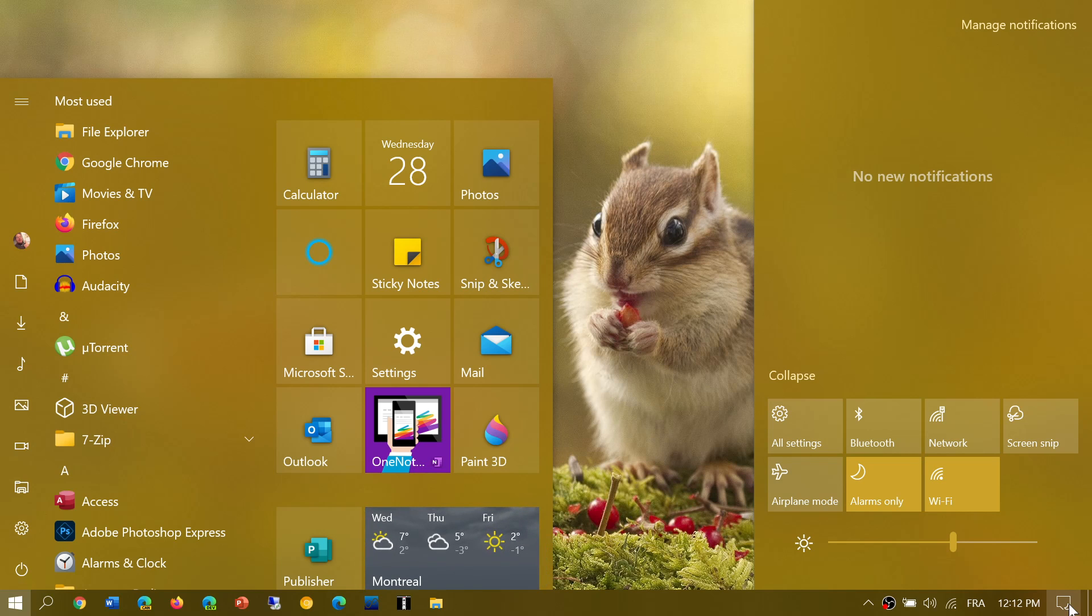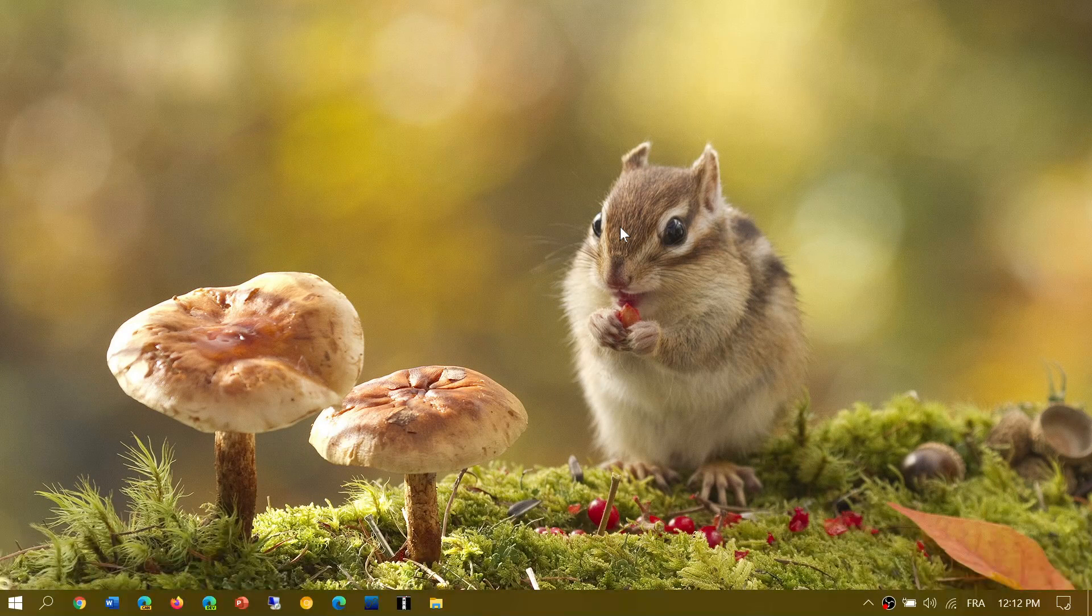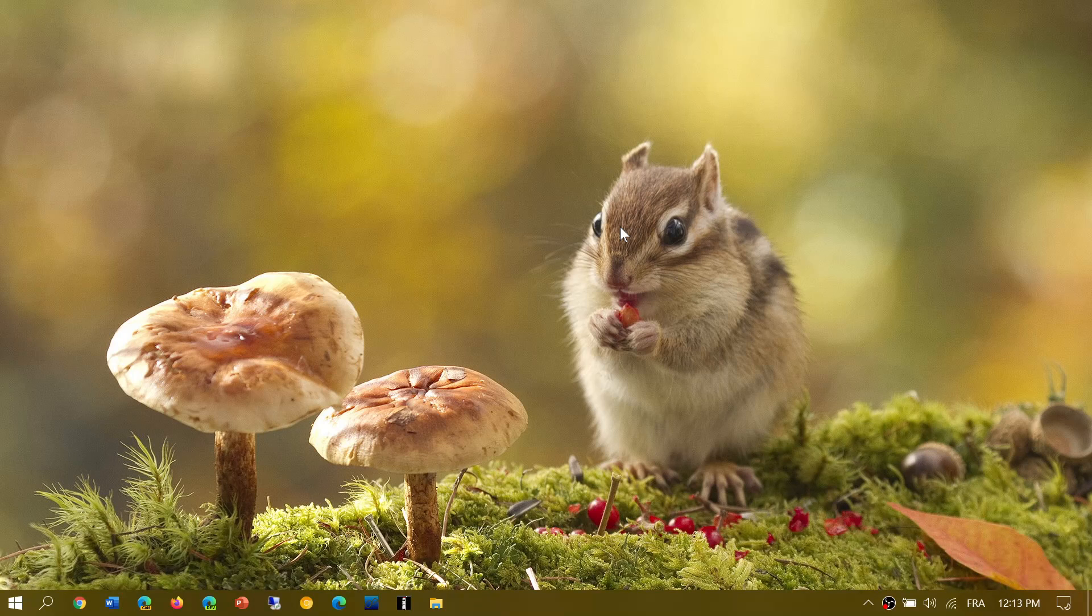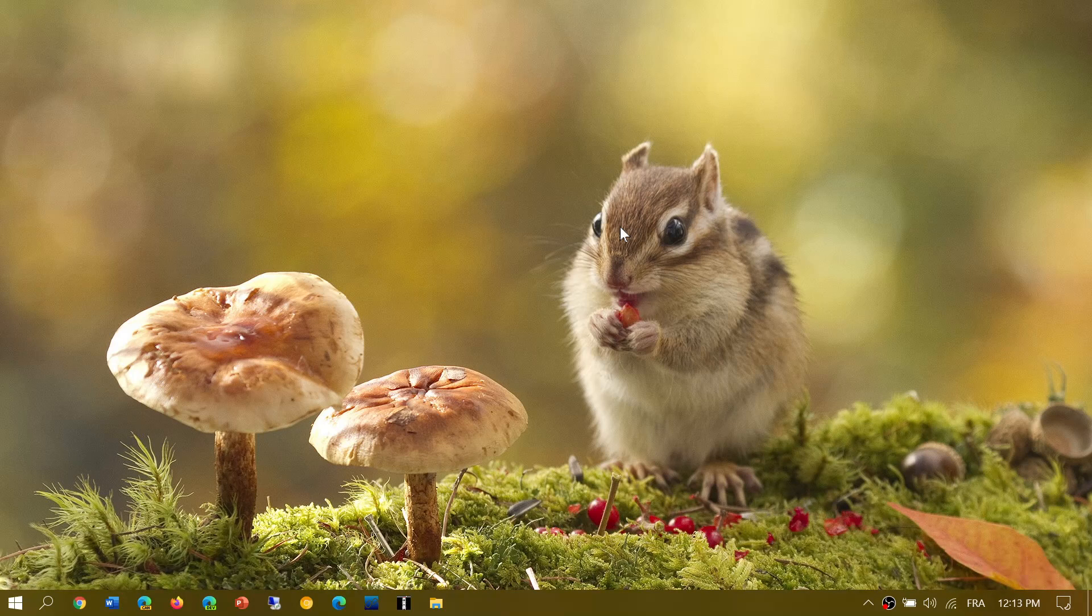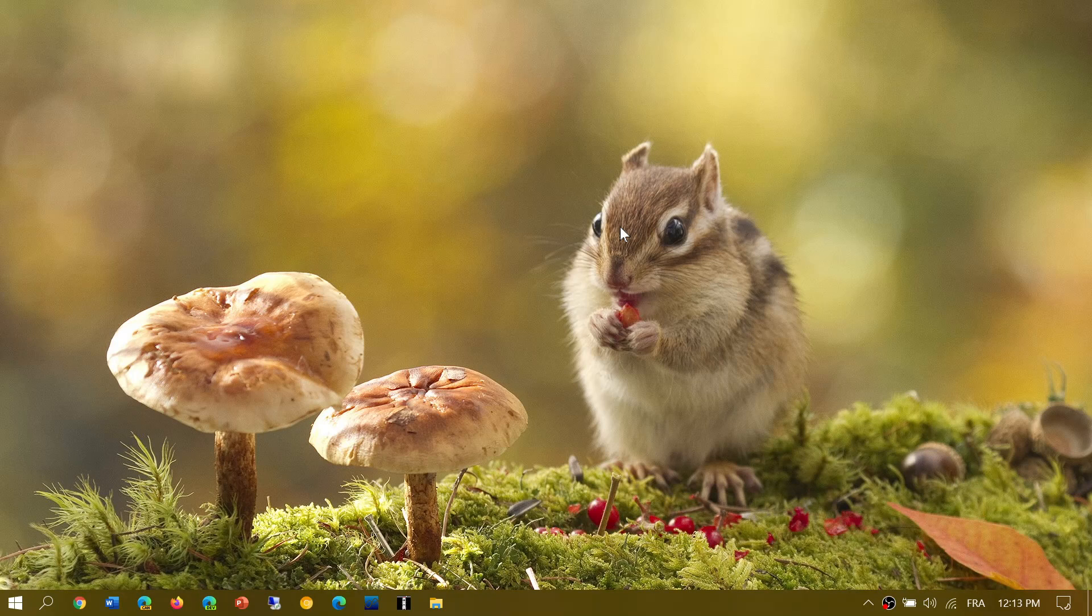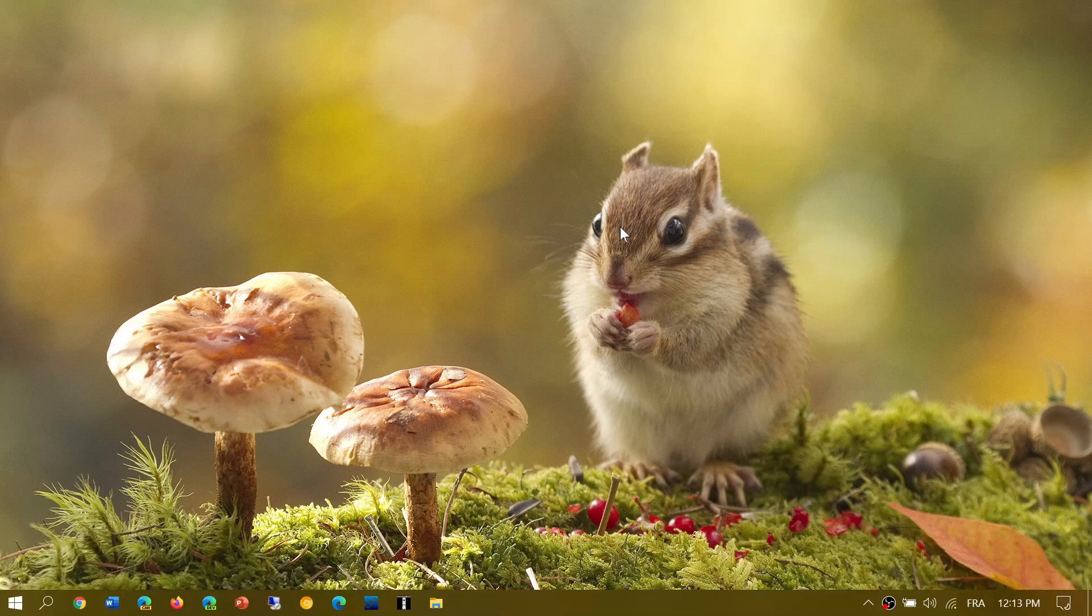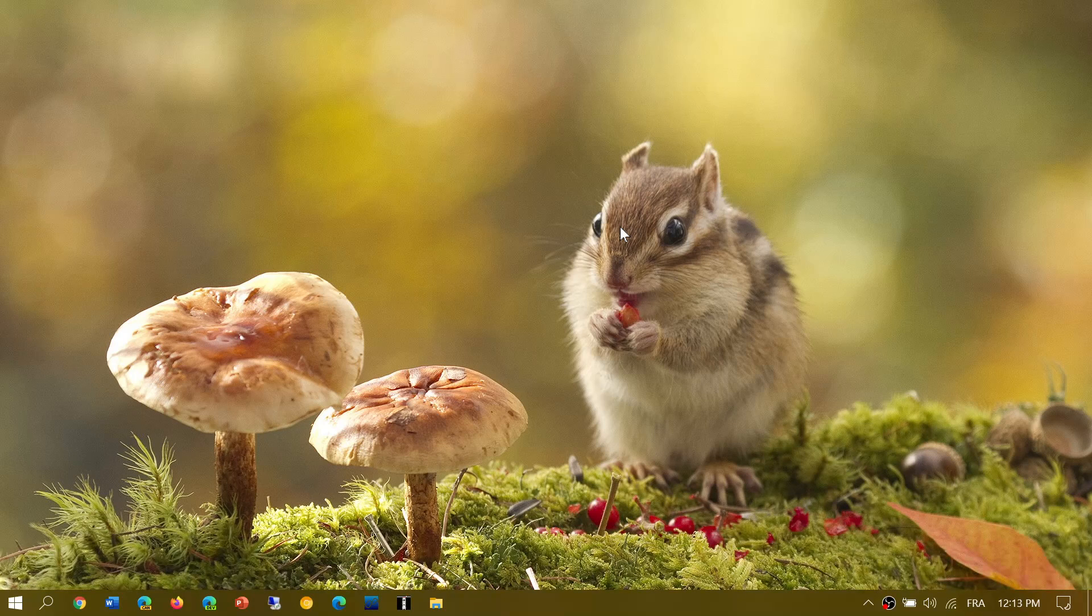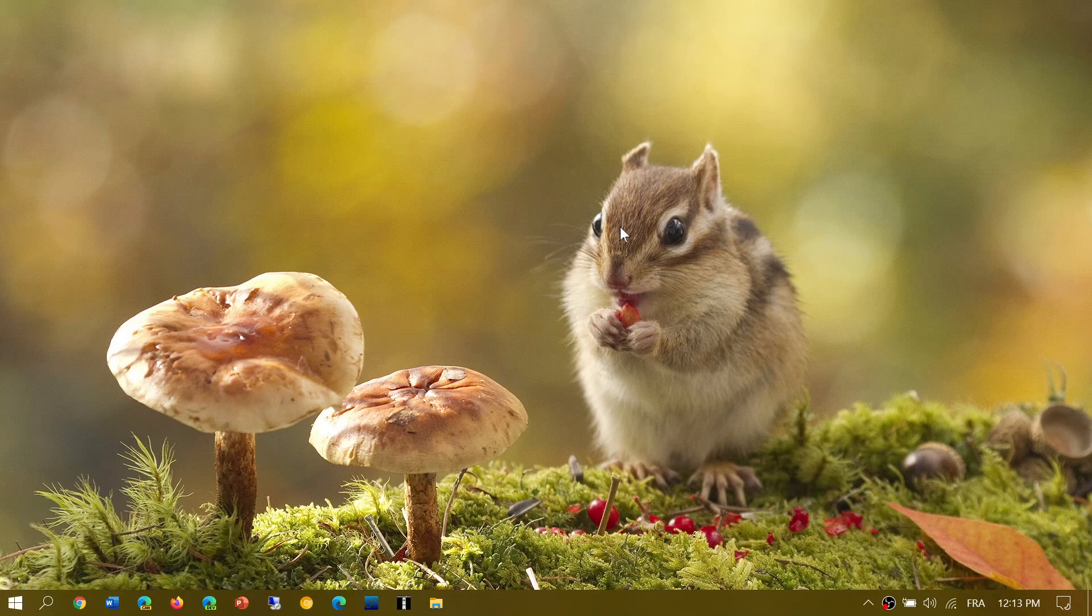The code name for that apparently is Sun Valley, and that project is pretty much the whole user interface that's going to be updated. Everything from action center to taskbar to a better Start menu, even a better Settings app, and so on. That's going to be interesting to see.